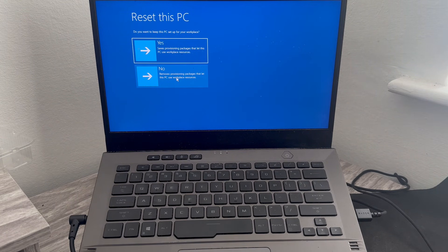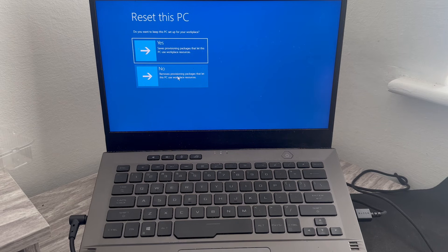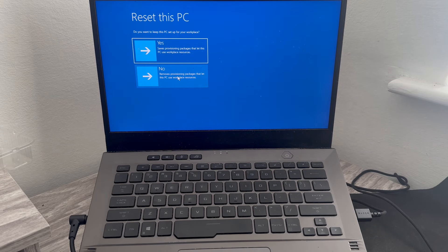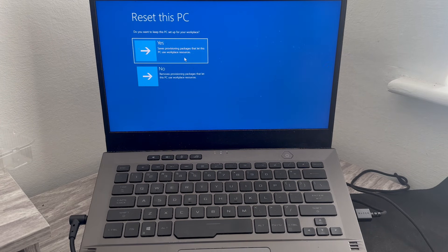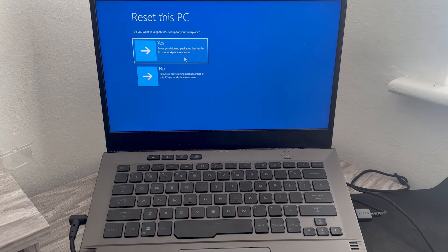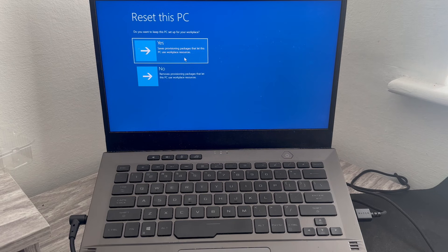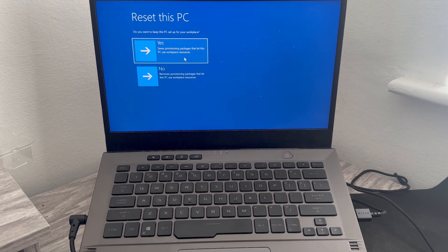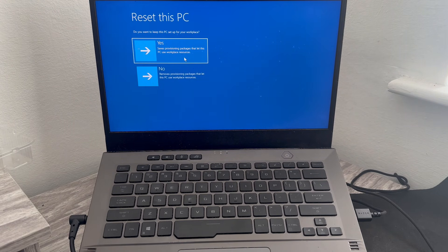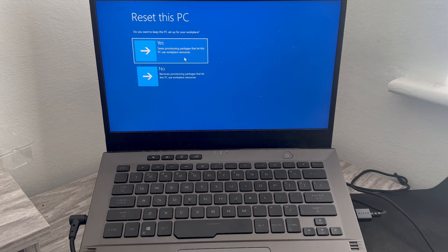Now this is as far as I'm going to go with it as I don't want to reset my PC right now, but once you've selected this there will be one or two more confirmation messages and that's going to go ahead and reset your PC back to its factory default.